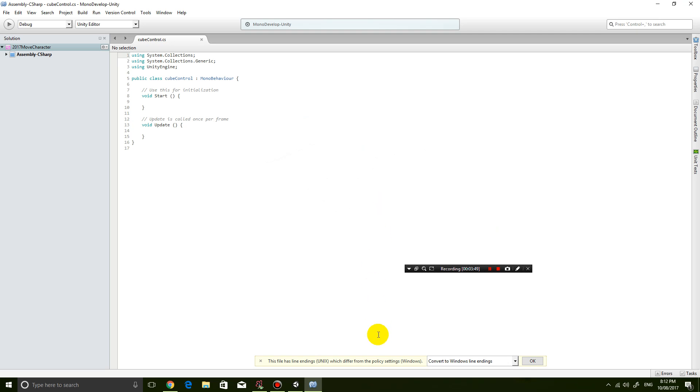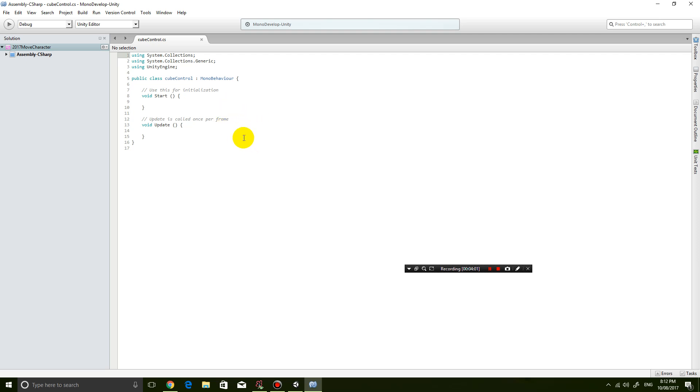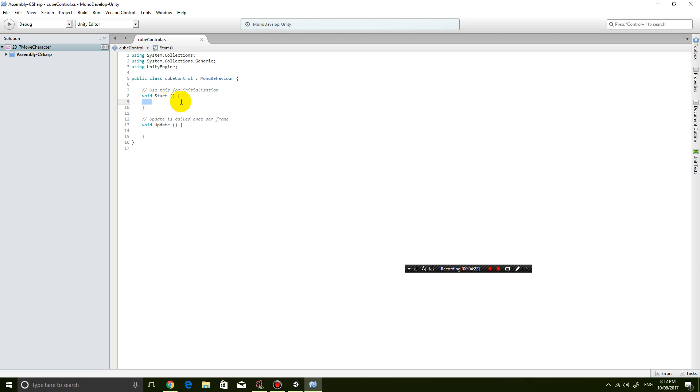Okay so down the bottom if it says something like this file has line endings which are different from policy setting just click OK. Something to do with how the code is encoded in different operating systems. Anyway just click OK to convert to Windows format. So let me explain this coding to you. There are basically two sections where you can enter code. It's either in the start section which means the code will only be executed once or in the update section where the code is going to be executed every single frame repetitively.